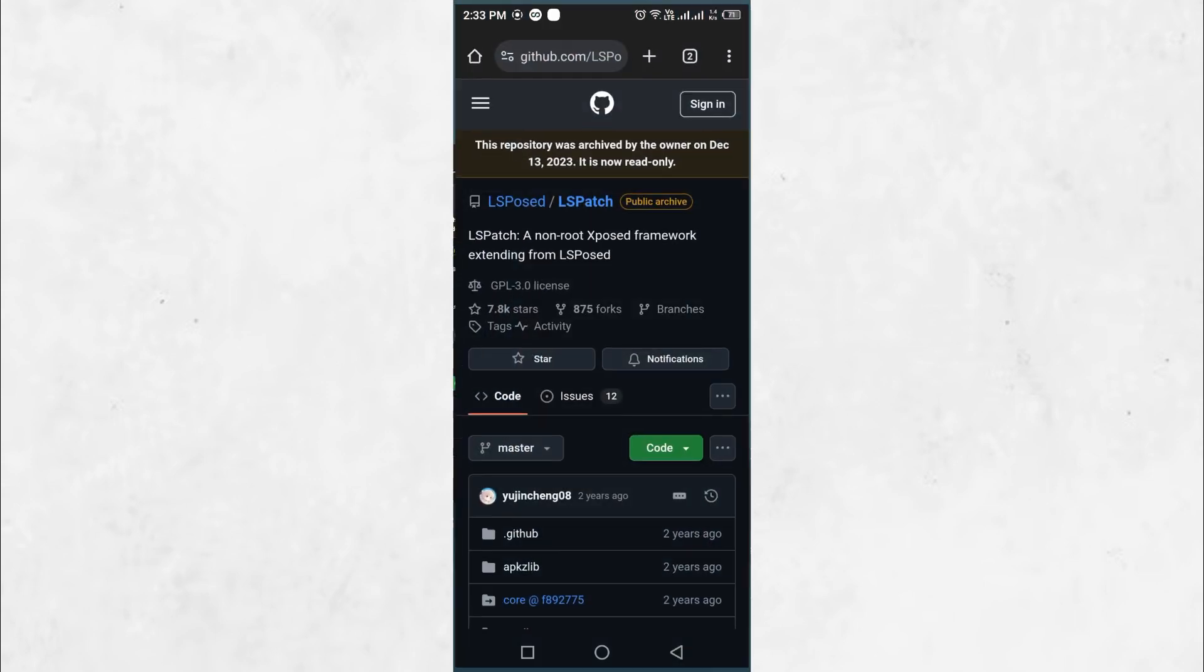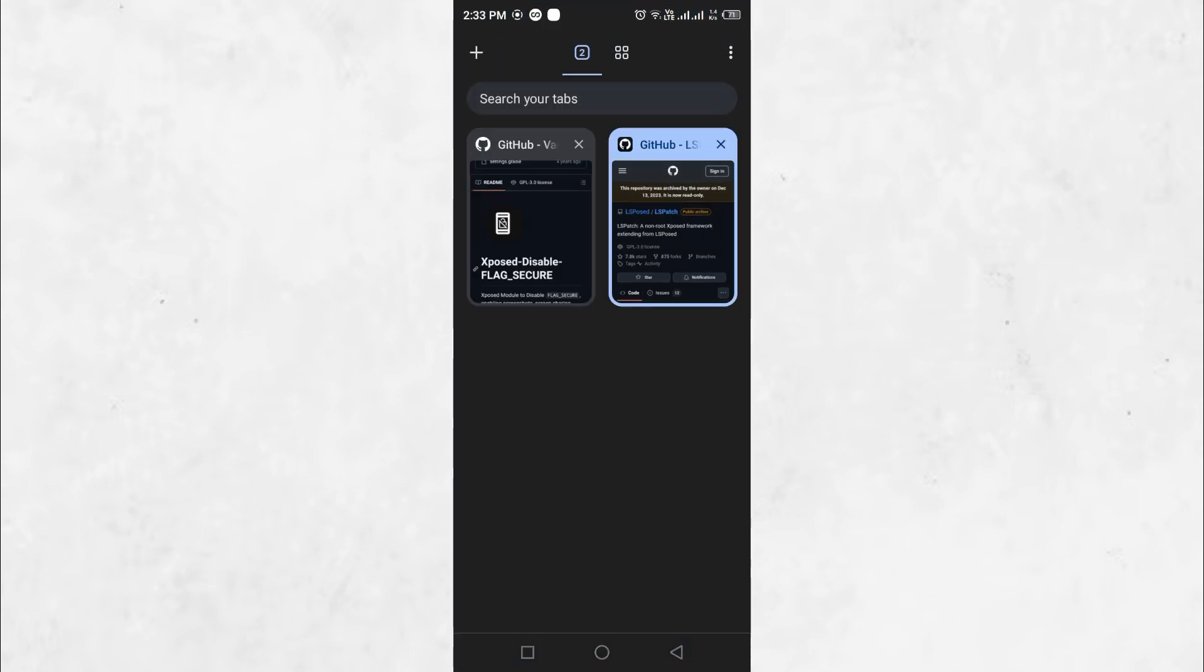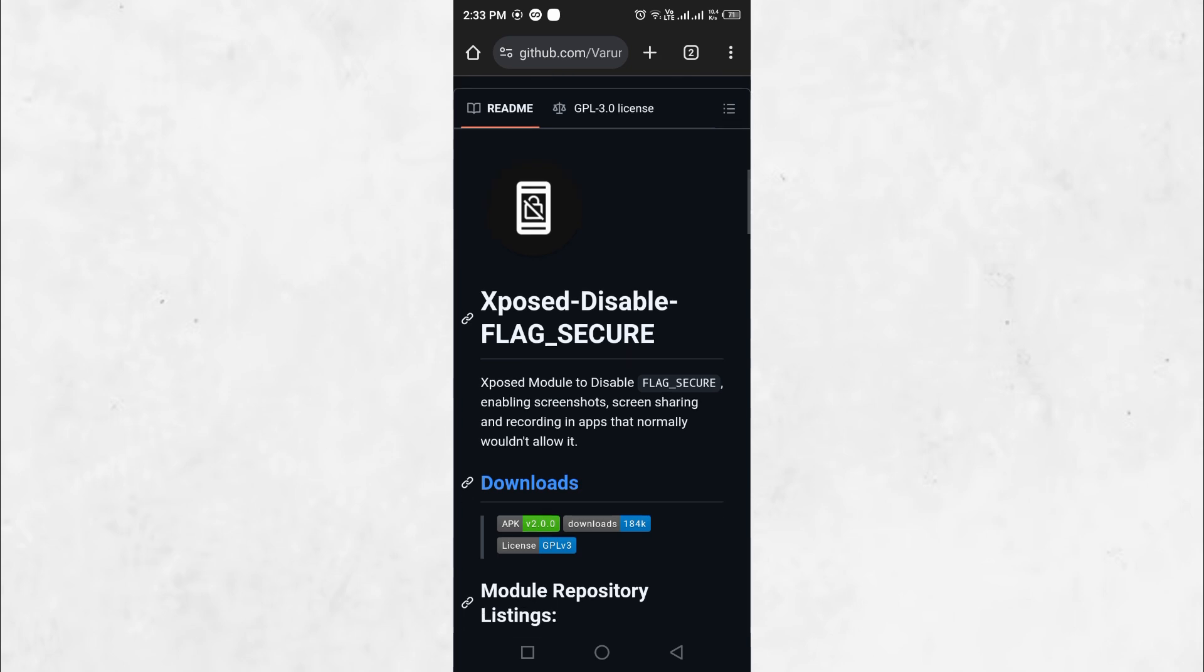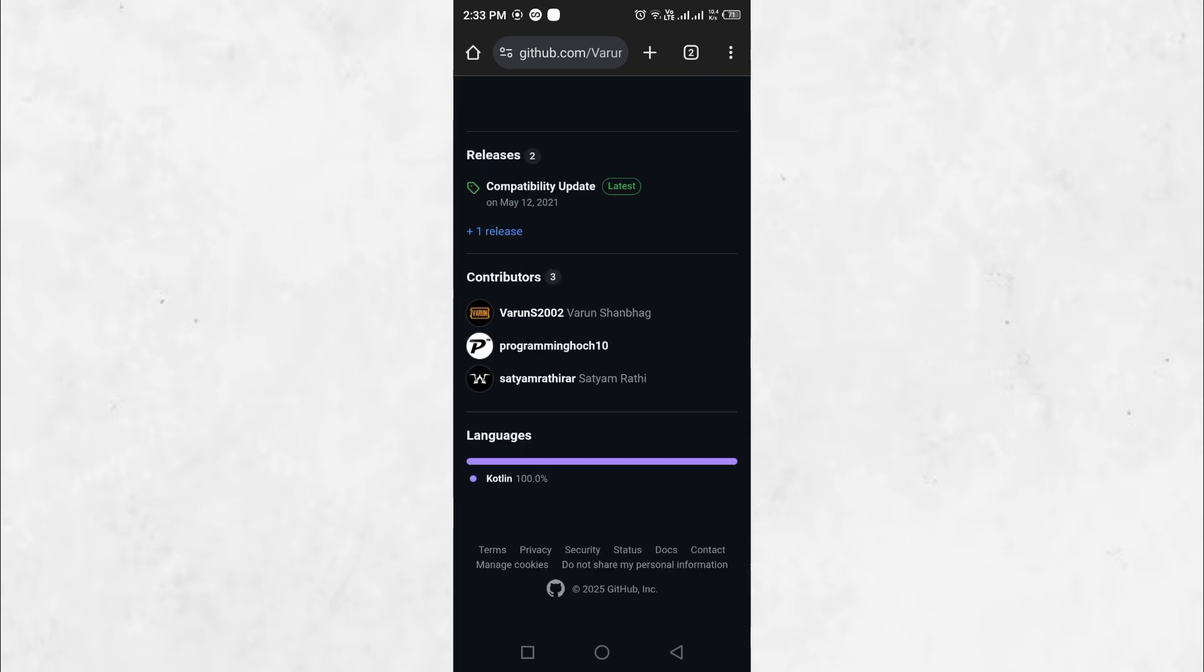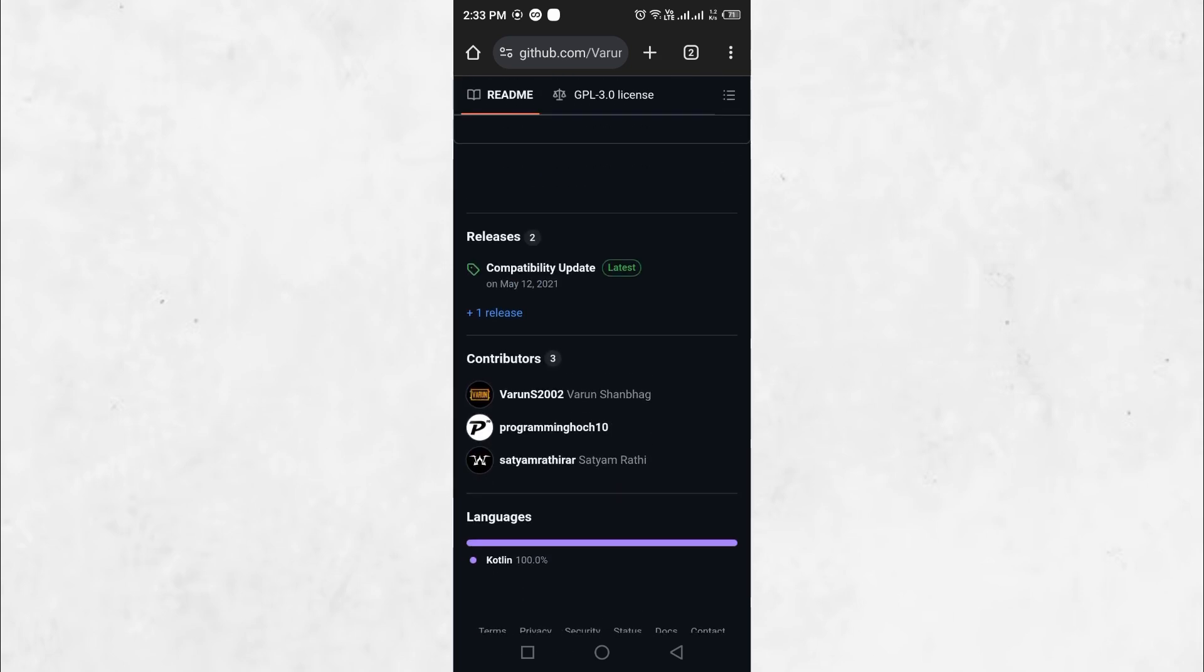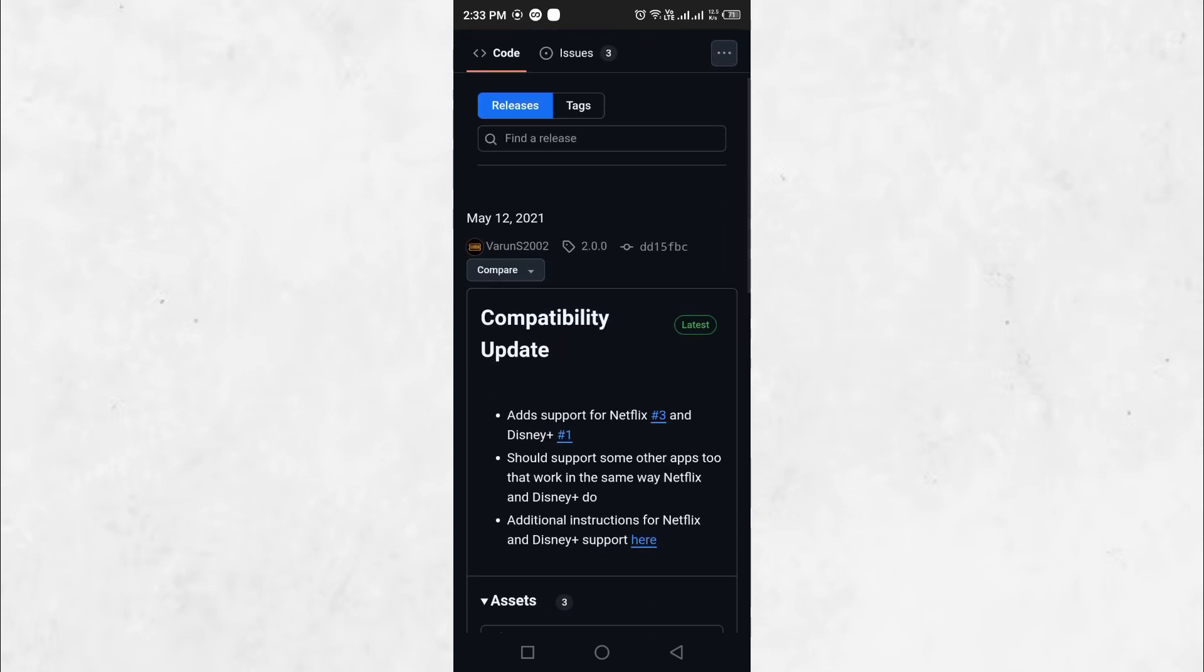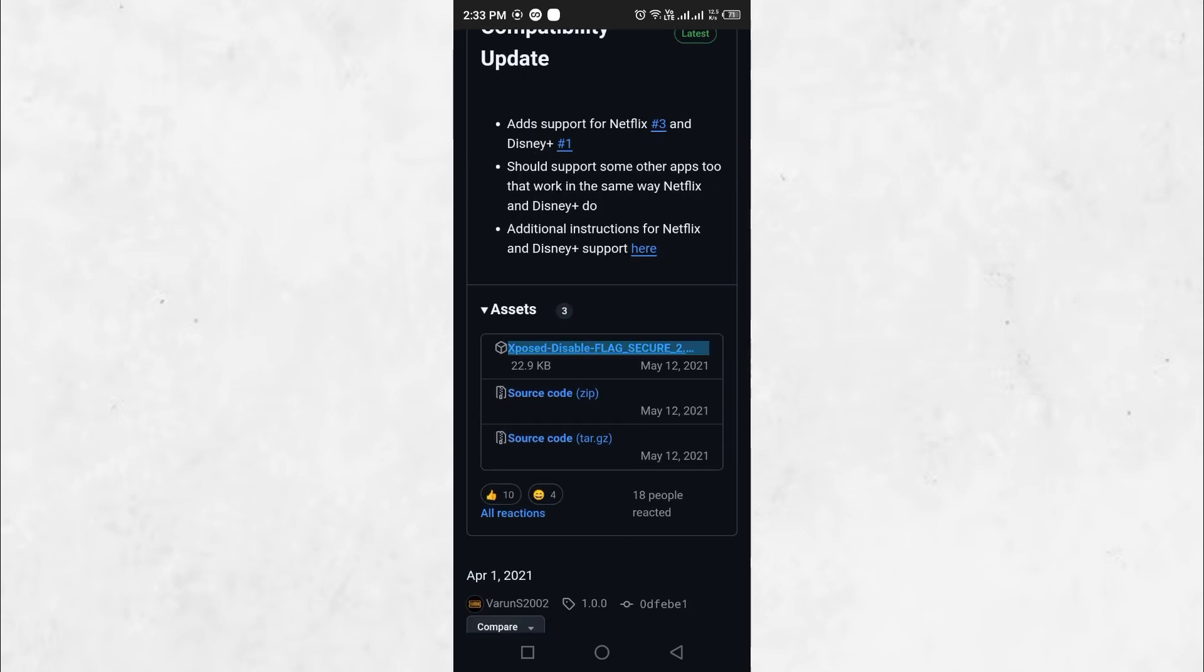Open your browser and search for Xposed Disable Flag Secure GitHub. Click on the first link that appears in the search results, scroll down to find the latest release and download the Xposed Disable Flag Secure APK file. Once downloaded, install the application on your device.